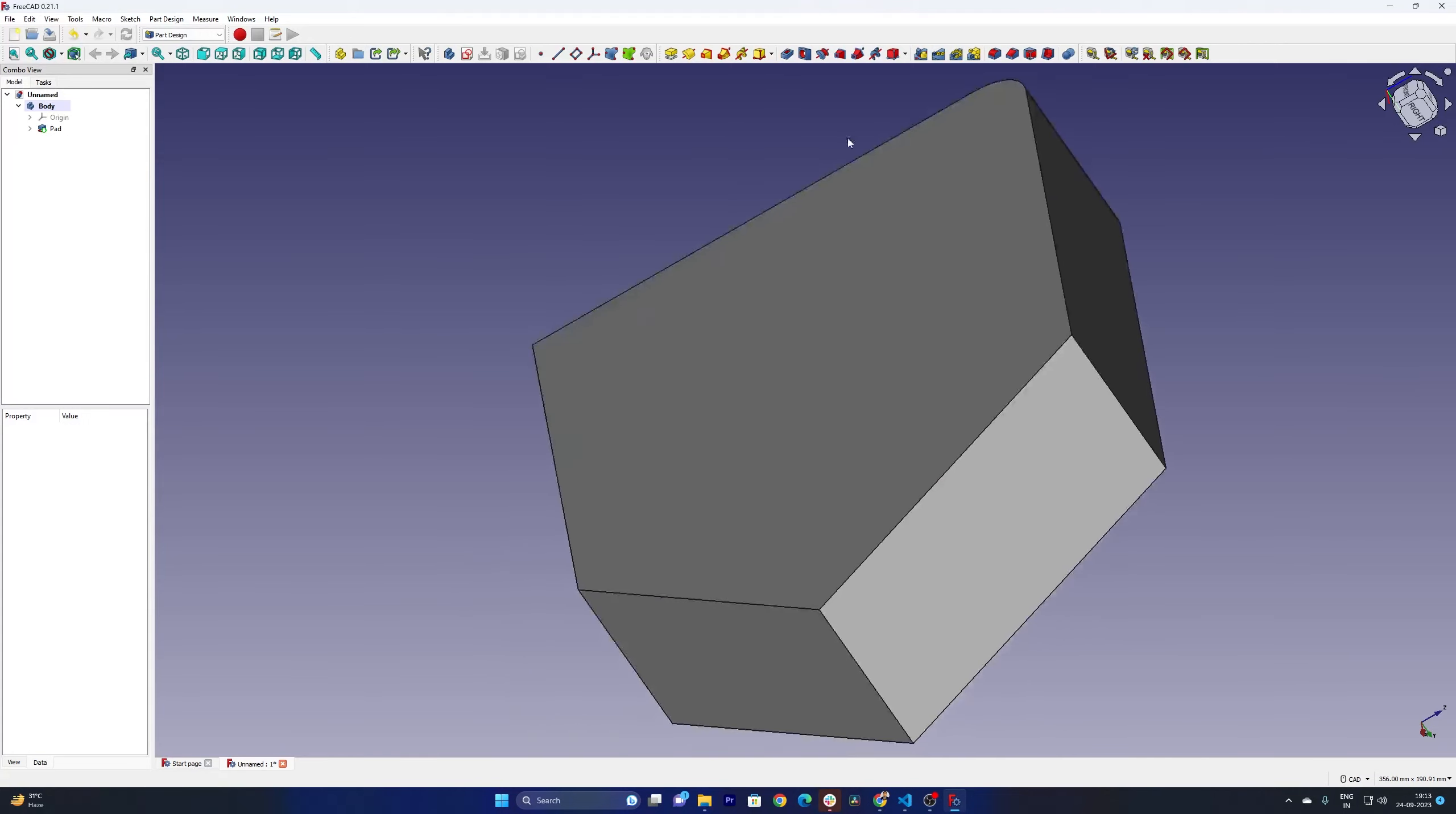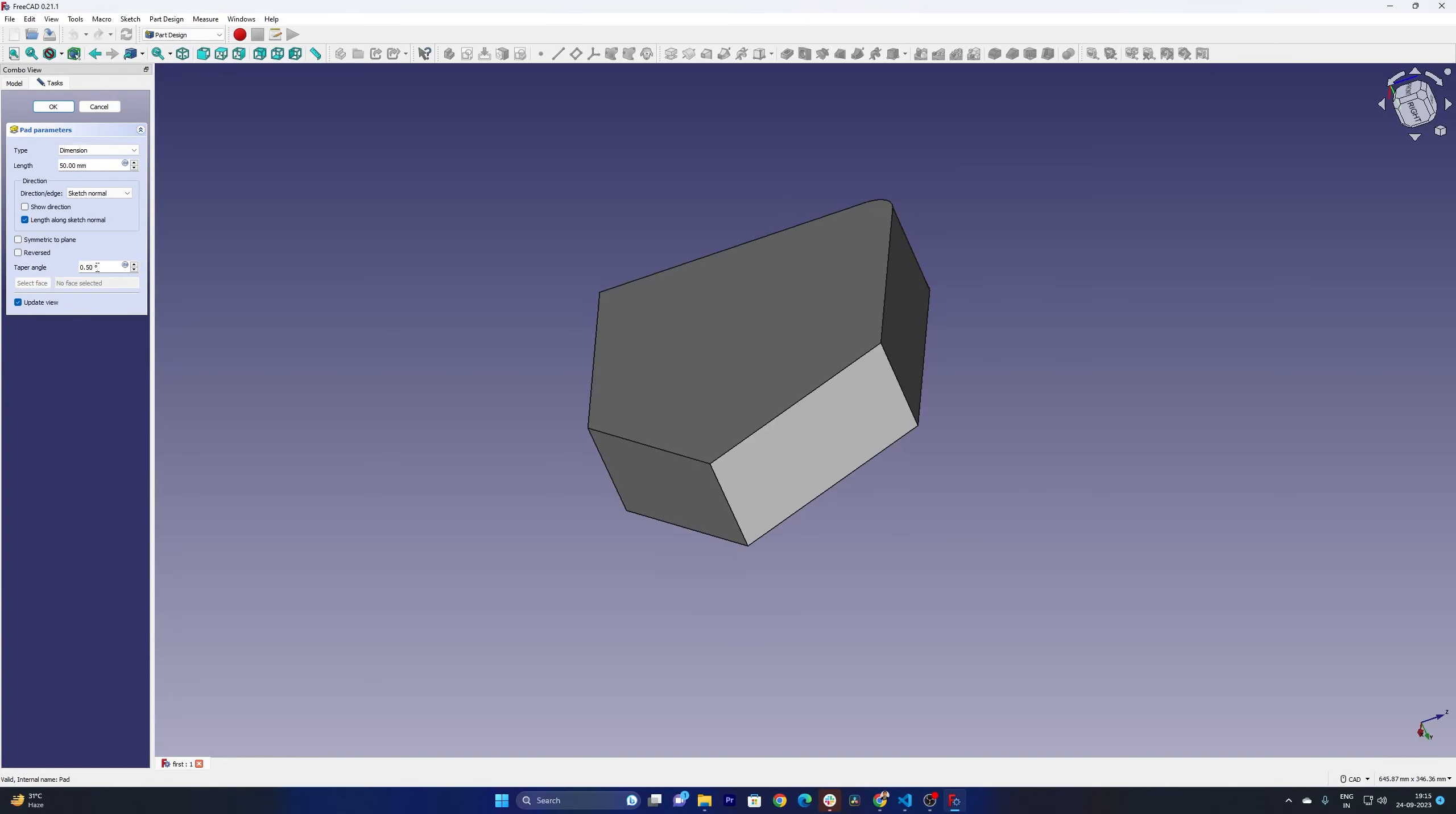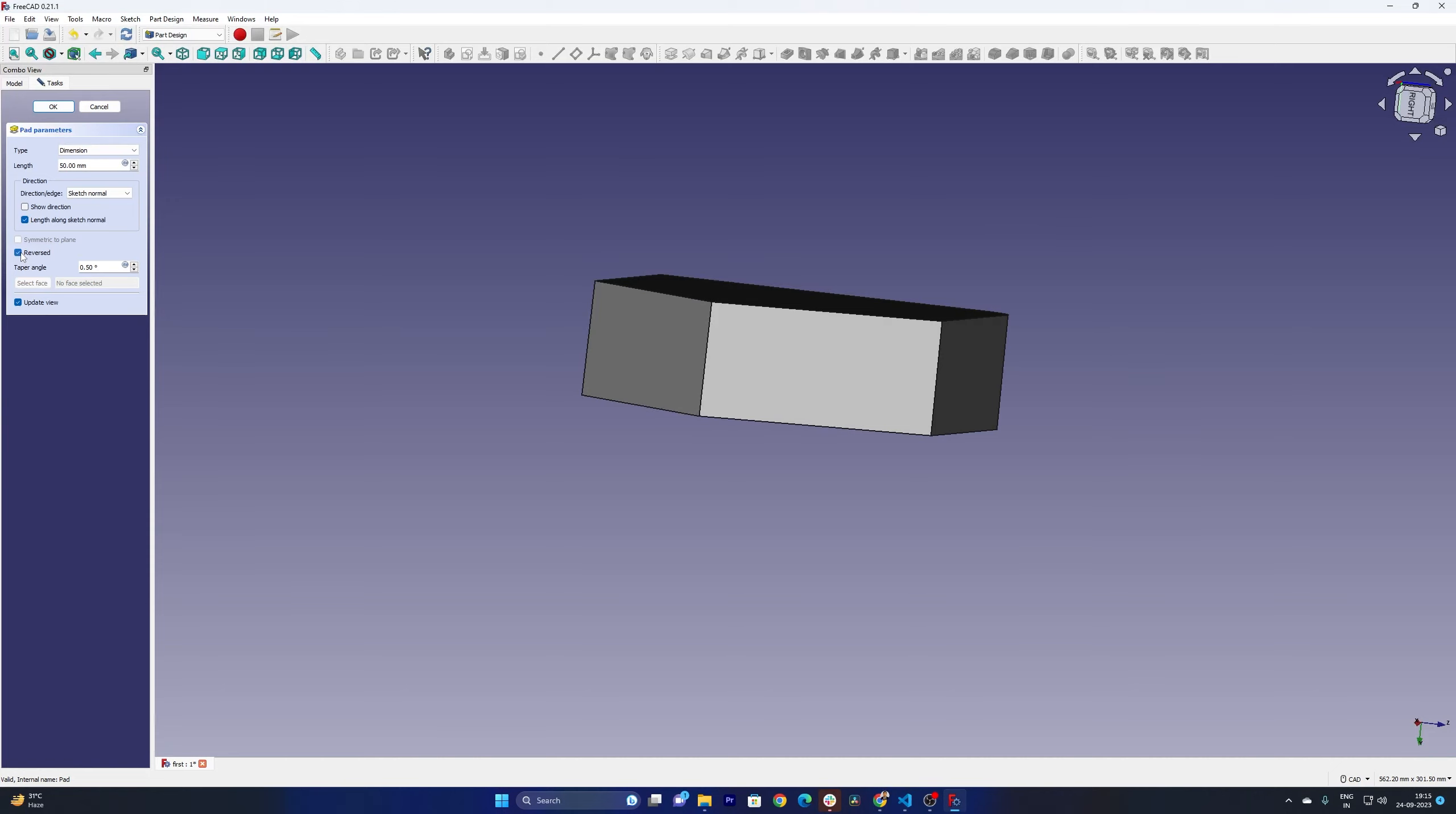Now again, in order to edit it I can go to edit pad and then can further customize it. And obviously we can provide taper angle, we can also make it symmetric to the plane, and we can also make it reverse to flip the direction of extrude or pad.